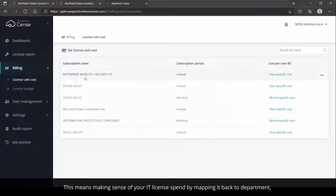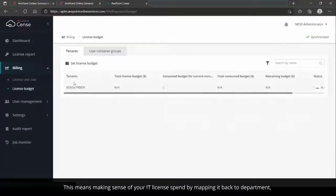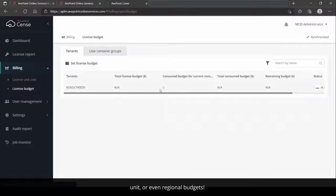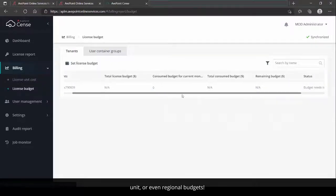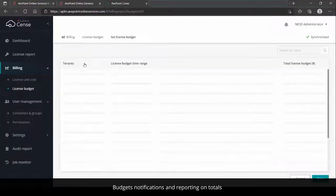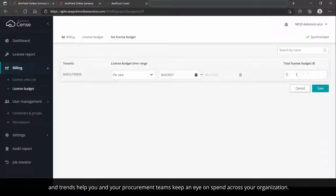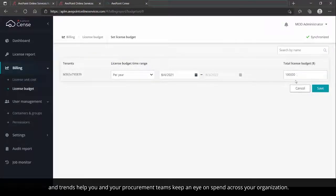That means making sense of your IT license spend by mapping it back to department, unit, or even regional budget. Budget notifications and reporting on totals and trends help you and your procurement team keep an eye on spend across your organization.